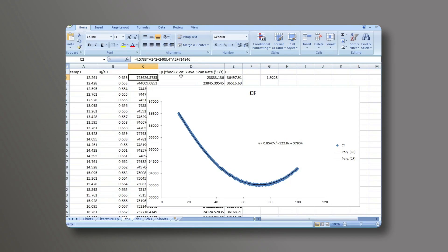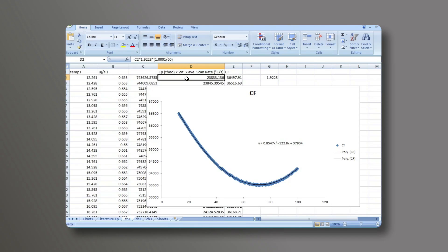In the next column over, we take that theoretical heat capacity in column C and then multiply it by the weight of the sample in grams and the average scan rate. In this case, we need to make a conversion again on the units. Instead of one C per minute, it needs to be in seconds.